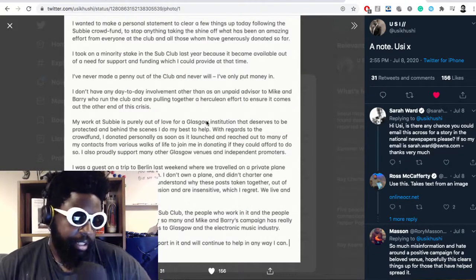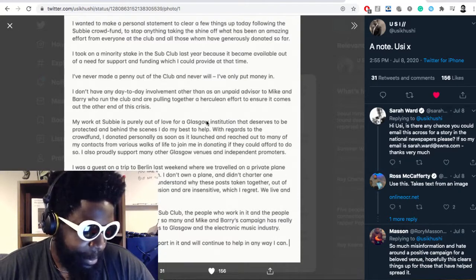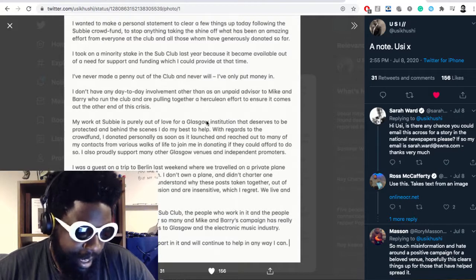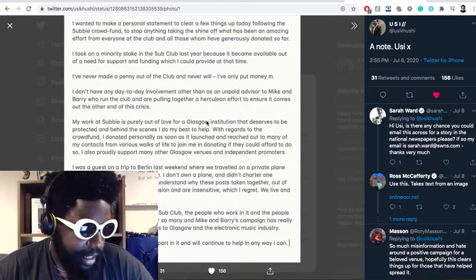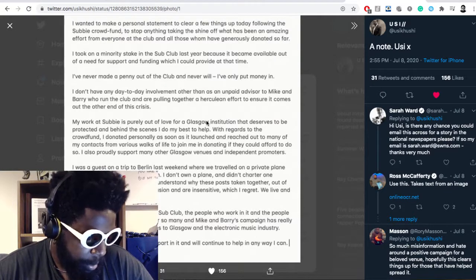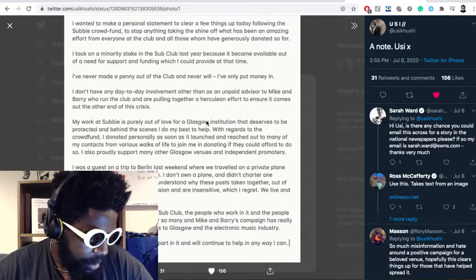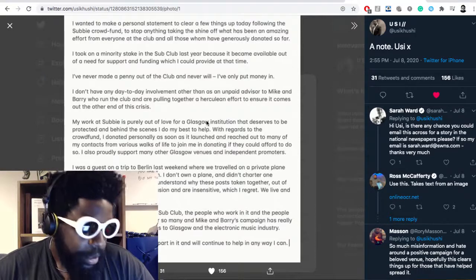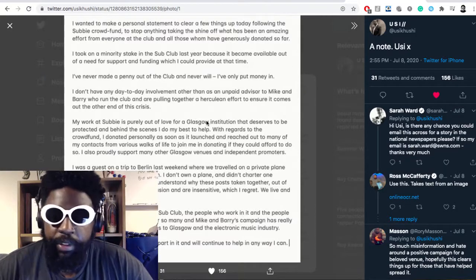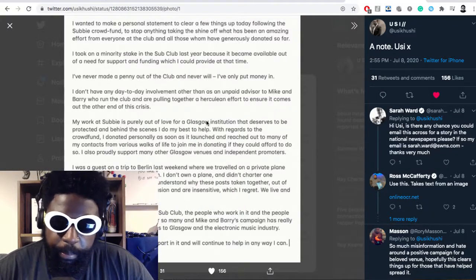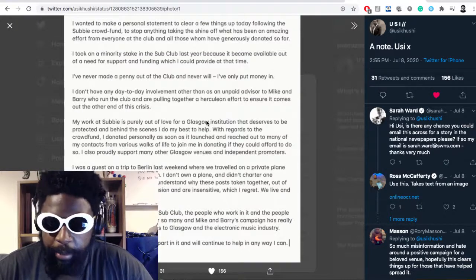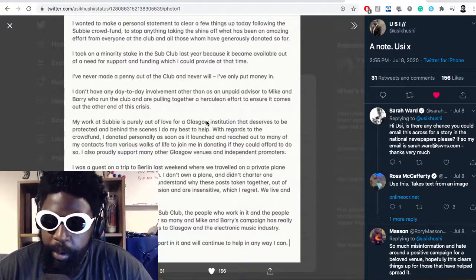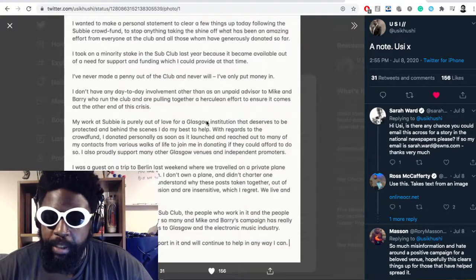No one really cares if you visited your friend in Berlin. People are wondering why somebody with an alleged £90 million family worth would want to crowdfund a bar you're part of that's only asking for £90,000.